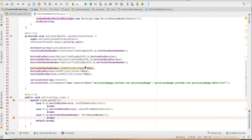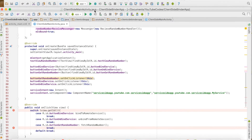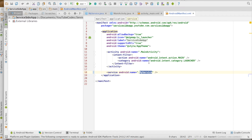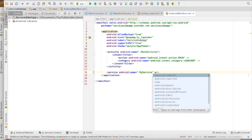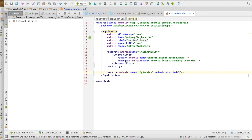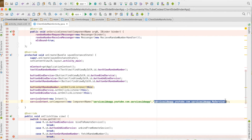Before we run this code, the service in the other app needs to be exported. We need to set an attribute called exported equals to true. This is an Android security feature — a service which doesn't have its exported attribute set to true cannot be accessed from another app. Let us run this code and see what happens.